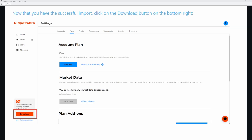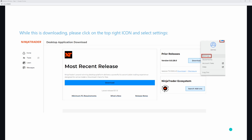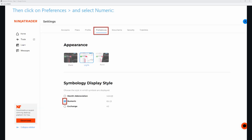Once we've done that, it brings us to this screen right here. We want to click on the bottom left-hand corner where it says download — this is where we're going to download the NinjaTrader platform. It's going to bring us to the next screen where we click most recent release and click on that version. While this is downloading, we want to go back up to the top right-hand corner of the screen and click on settings. From the settings tab, this is going to be very, very important — you do not want to skip this step.